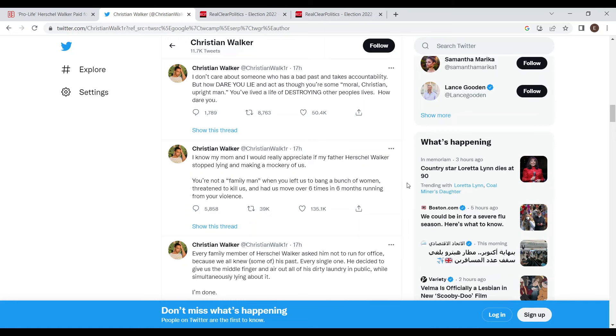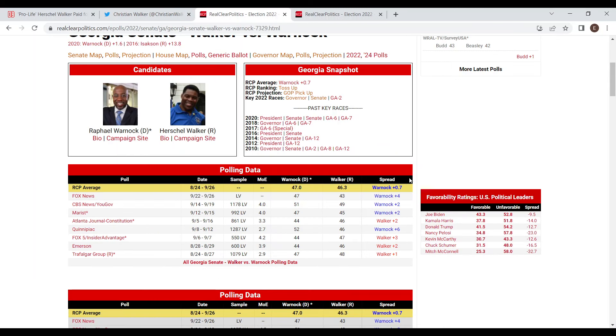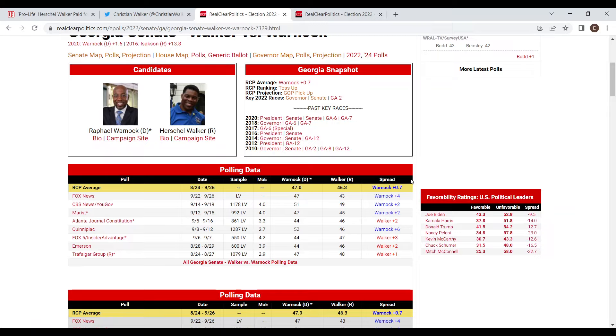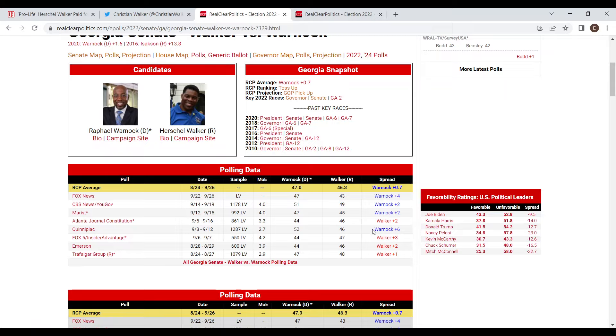Of course this is all happening five weeks out from the general election, so how is this going to affect the general election? Right now in the RealClearPolitics average Warnock is leading Walker by 0.7. This race has been hovering around a point lead for Walker to a point lead for Warnock for the last couple months. It's very clearly going to be a very close race. In fact, if you take out the Quinnipiac poll which always tends to overestimate Democrats, this race is exactly tied in the average.